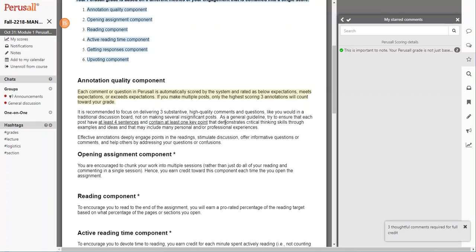The assignment opening component is encouraging you to chunk your work into multiple sections. So rather than do all of your reading and commenting in one section, the idea is that you're coming in and out several times throughout the week.